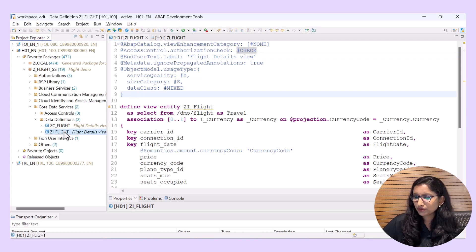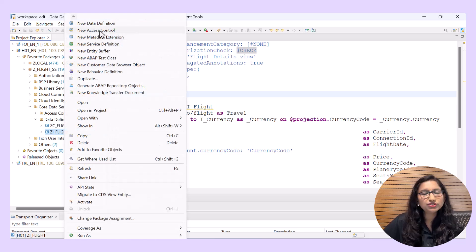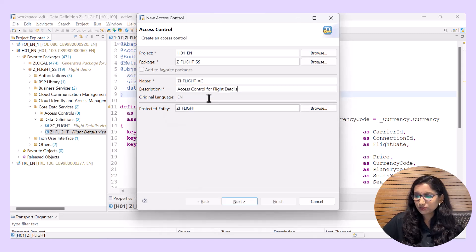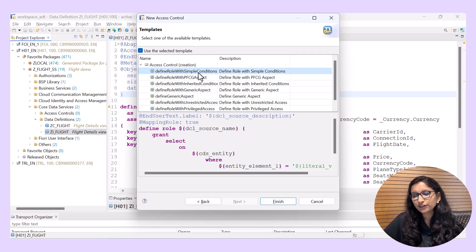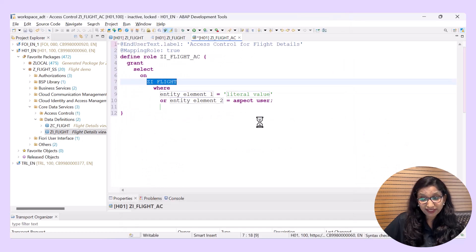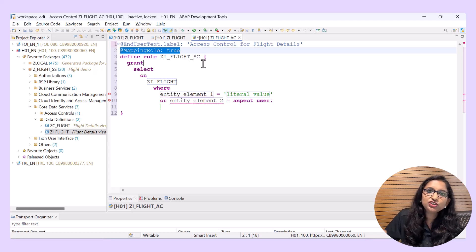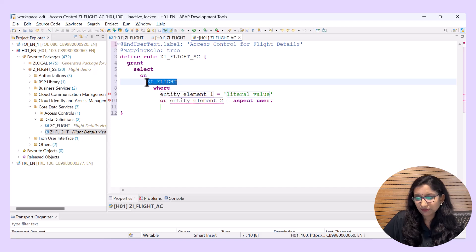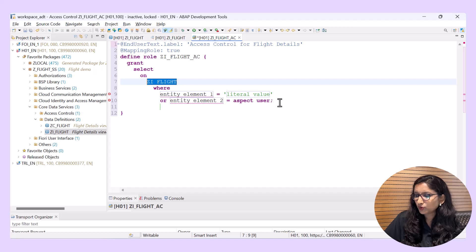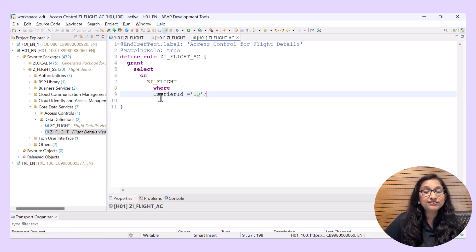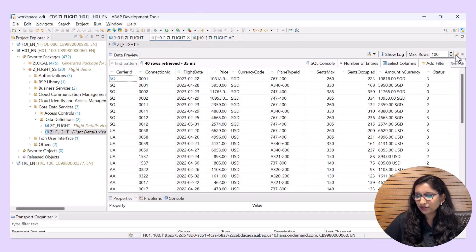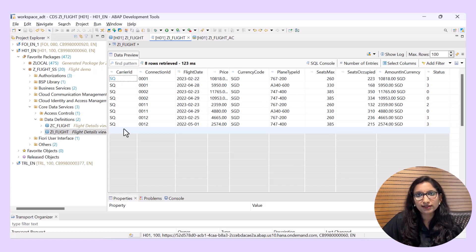Now let's create access control. To do that, select the CDS view, right-click, and choose 'New Access Control'. Give a name and description, then choose or create a new transport request. In the next step you will see all the available templates. Let's choose the first one which defines the role with simple conditions — we will check other templates later. The template is applied, the mapping rule is set to true, and the CDS view for which the access control is defined is specified after 'GRANT SELECT ON'. Now let's add a condition for carrier ID — I'll give the value 'SQ'. Save and activate. Refreshing the data preview, you can now see that only data with carrier ID 'SQ' comes up, confirming the condition is picked up from the access control.